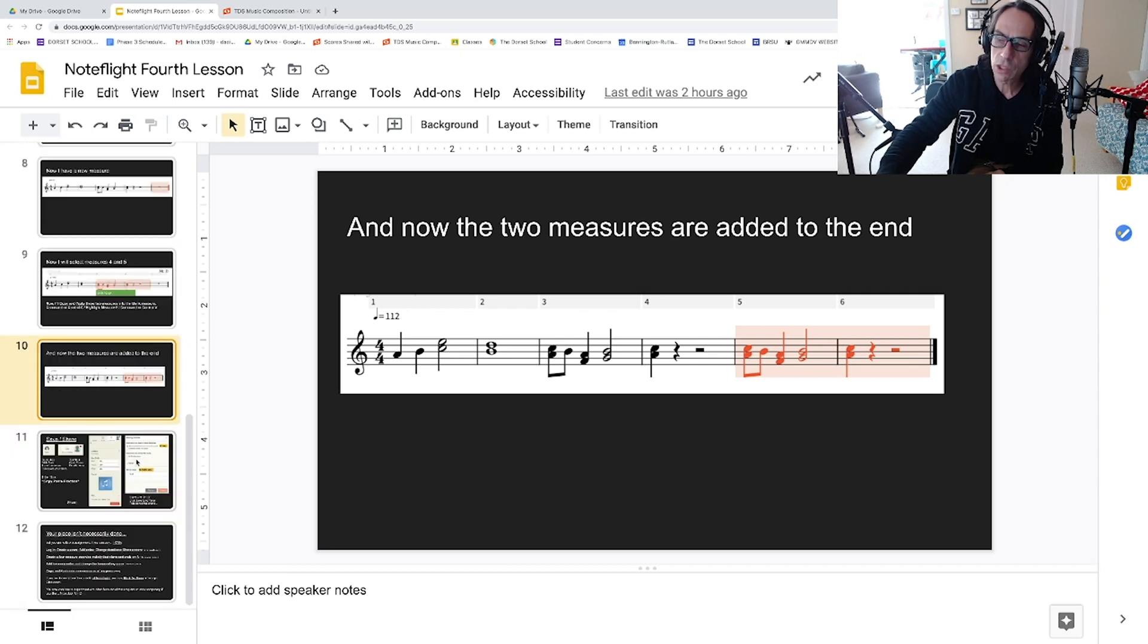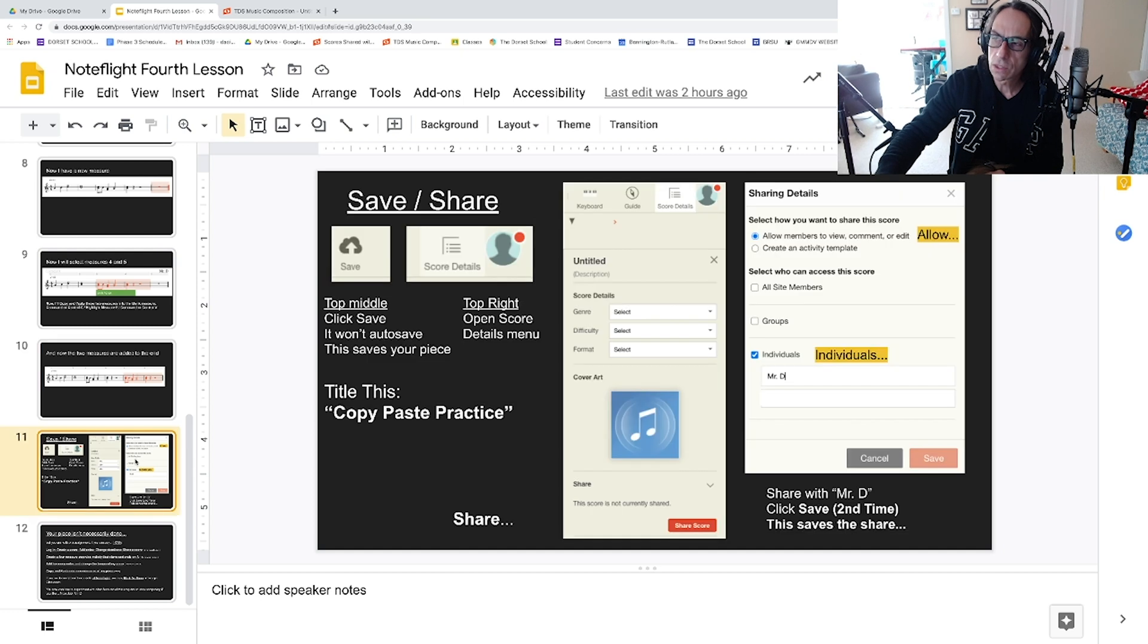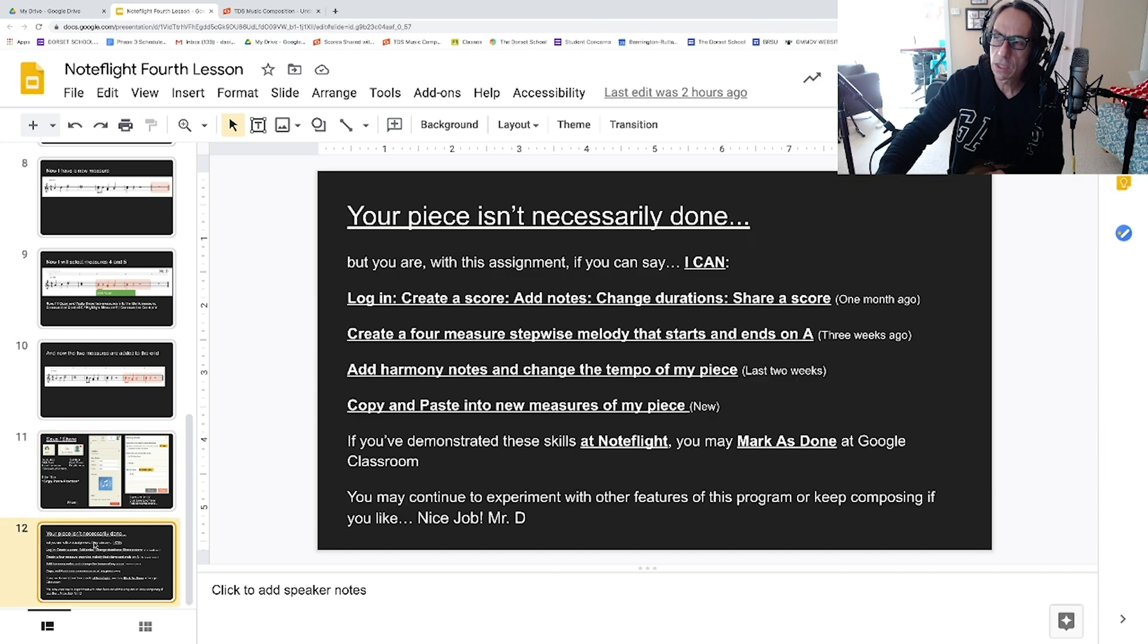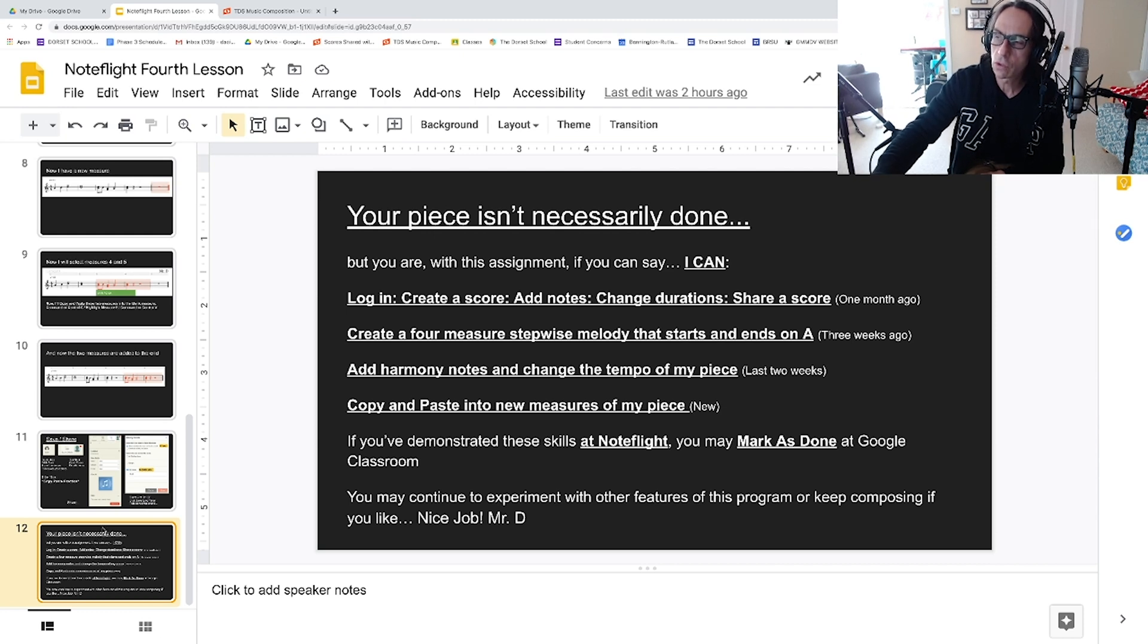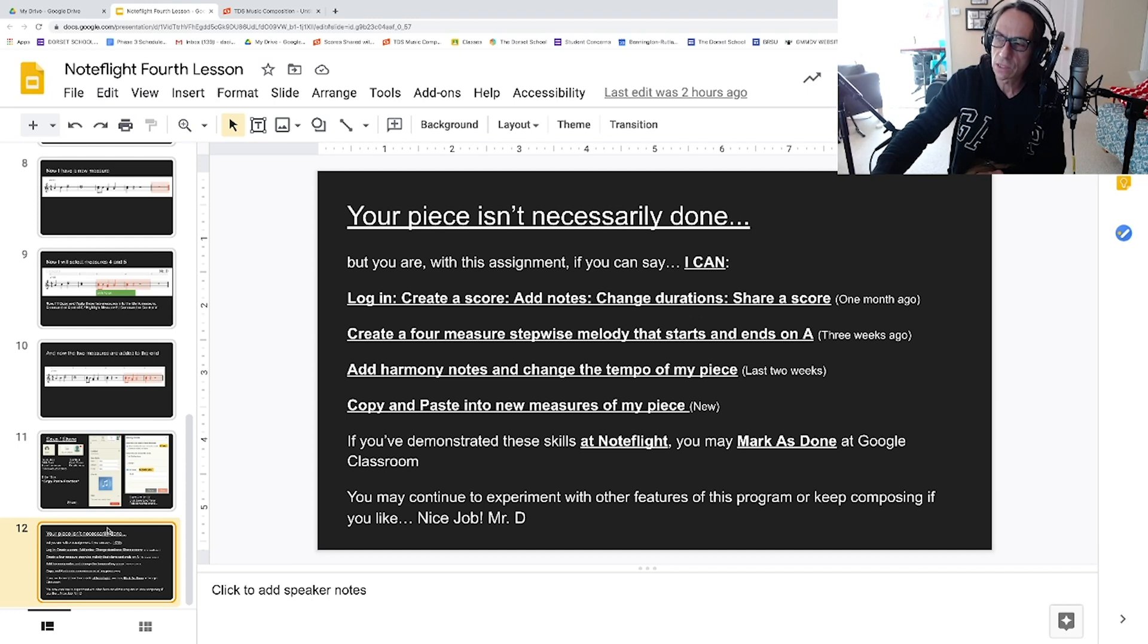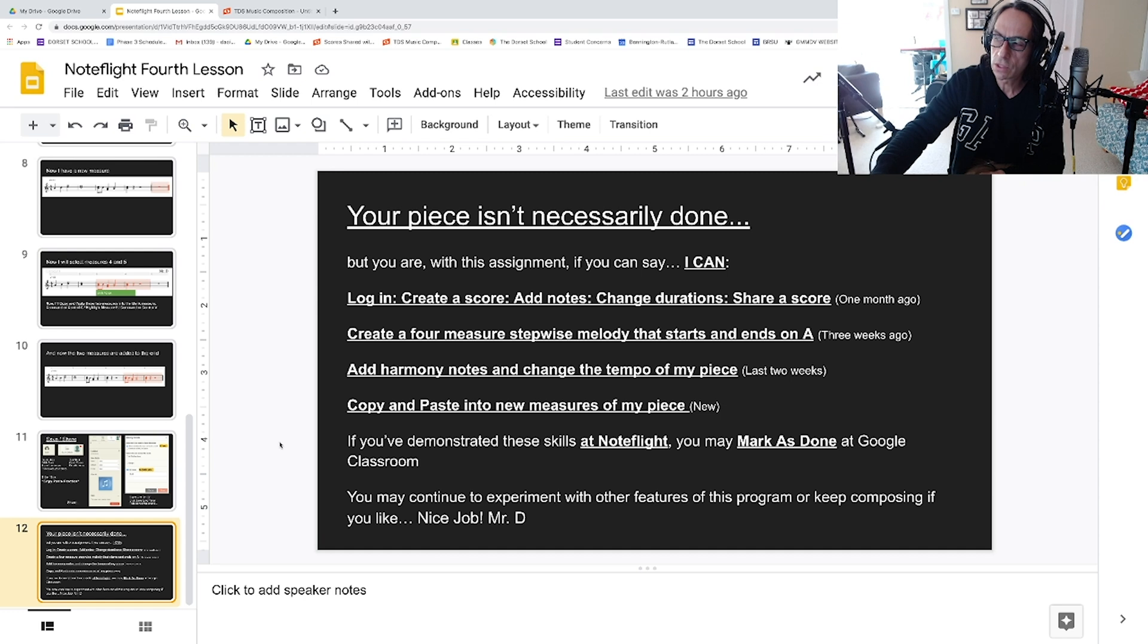When you've pasted a couple measures, you can save, you can share, you can title this Copy Paste Practice. Your piece isn't necessarily done, but you are with this assignment if you can log in, create a score, add notes, change durations, share a score—that's the basic skills. Create a four-measure stepwise melody that starts and ends on A—that was our first compositional objective.